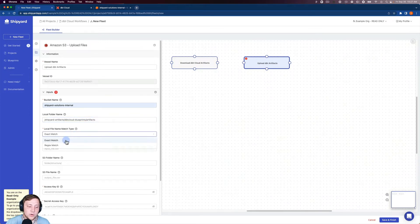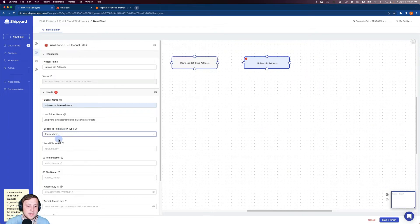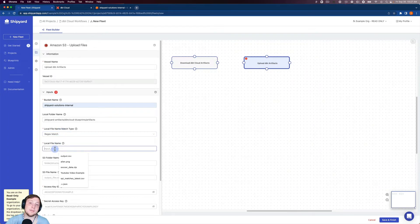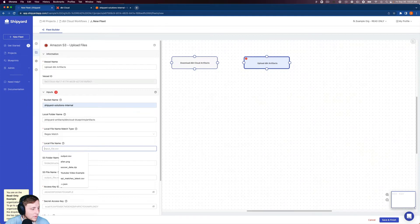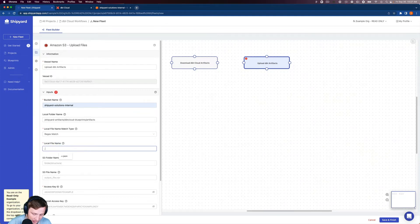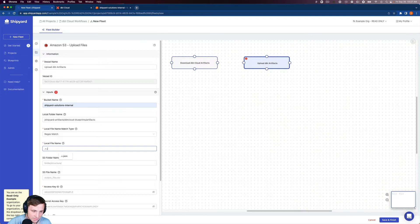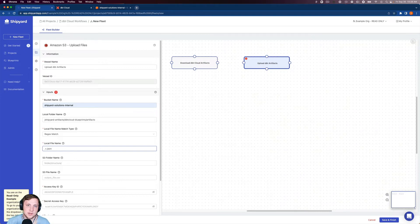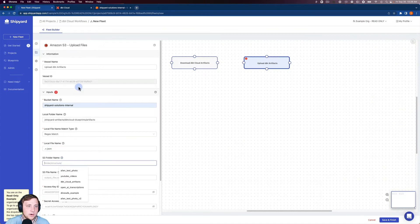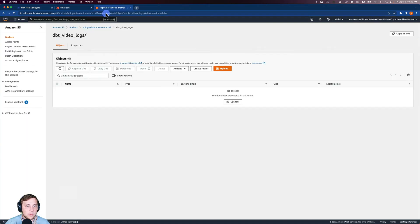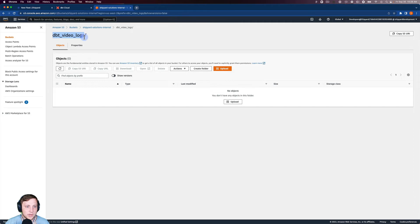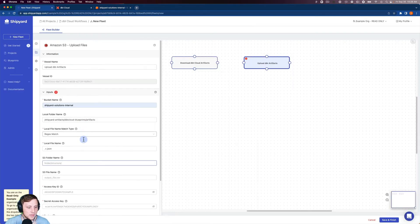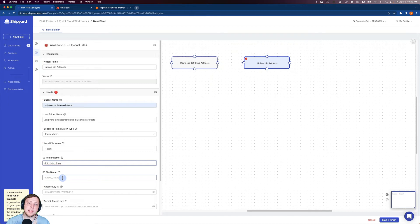And so we want to do a regex match this time because there's multiple artifacts. So we're going to grab all of them that have a .json file type. We can do that using .+\.json. So it's going to grab every file with a .json extension. We want to put them in our S3 folder called dbt video logs here. Just go ahead and copy that.